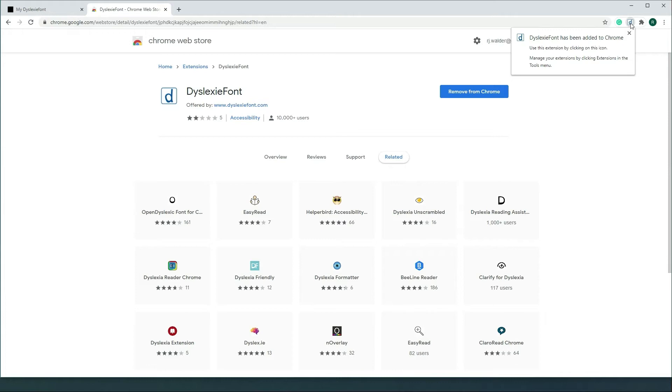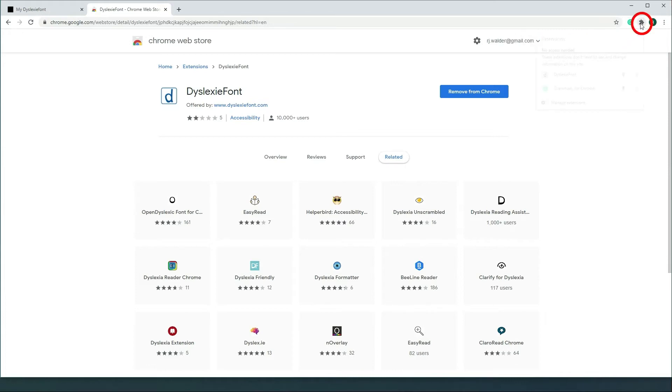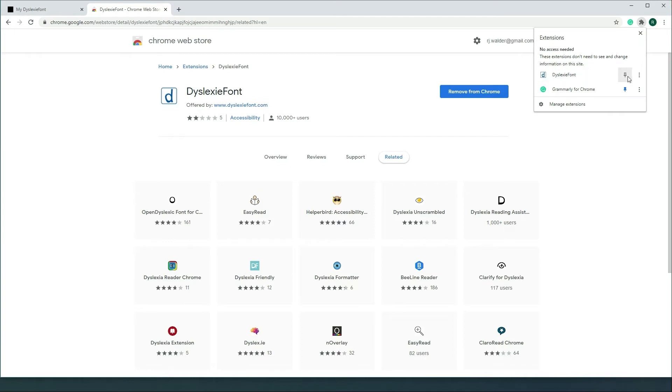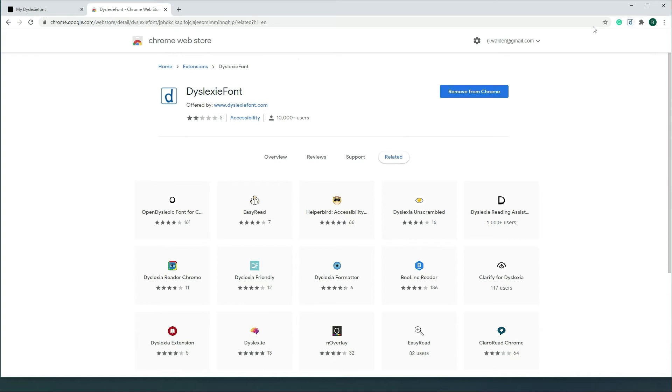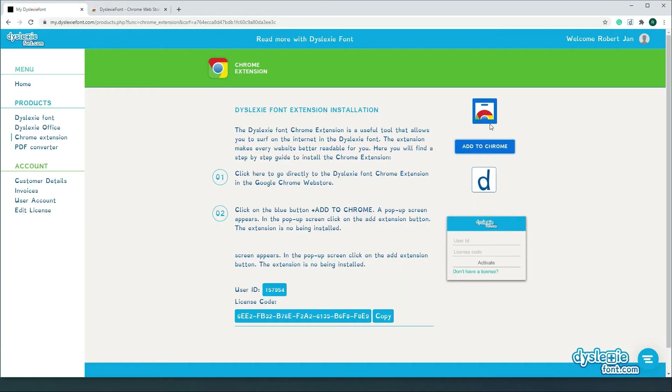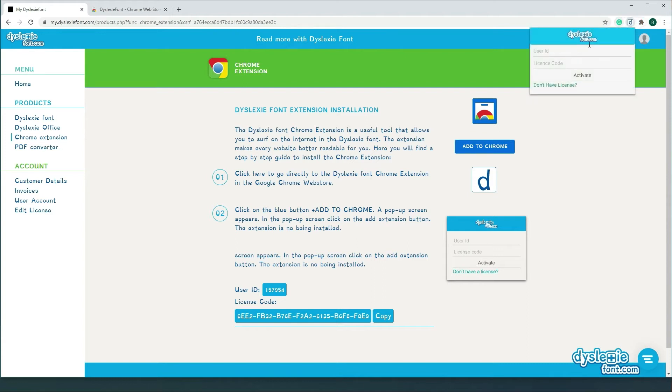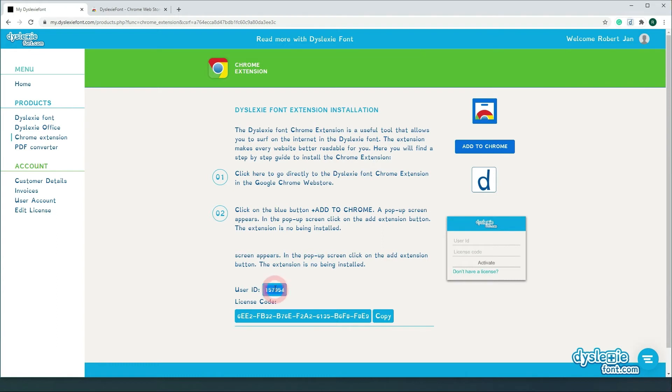And there it is. You see it, it's available now on the right top corner. Now if I click on the icon here you will see the two extensions I have installed. I'm gonna pin it to my browser and now we're gonna activate it. So if you click on it you see that it needs a user ID and a license code.